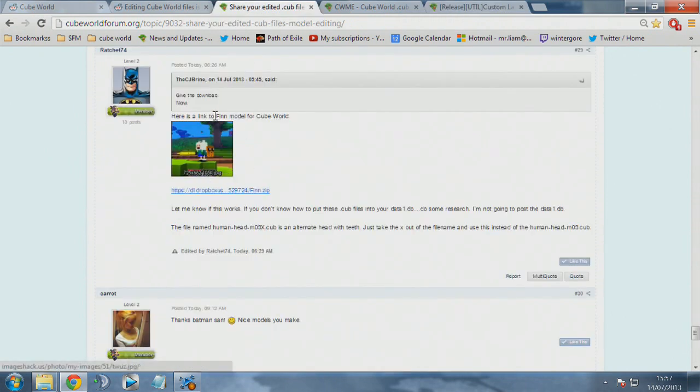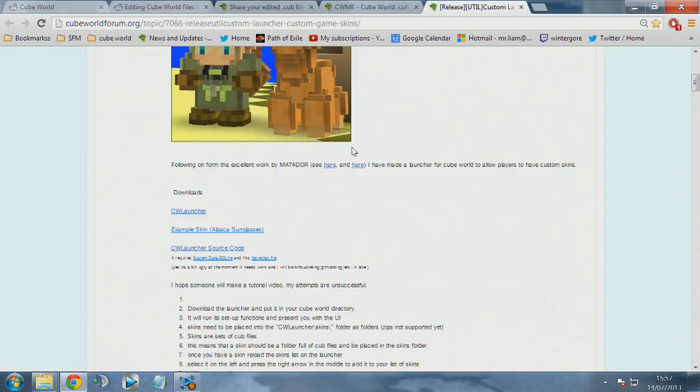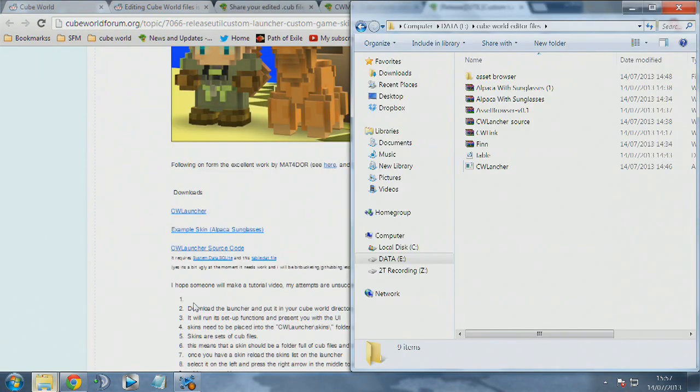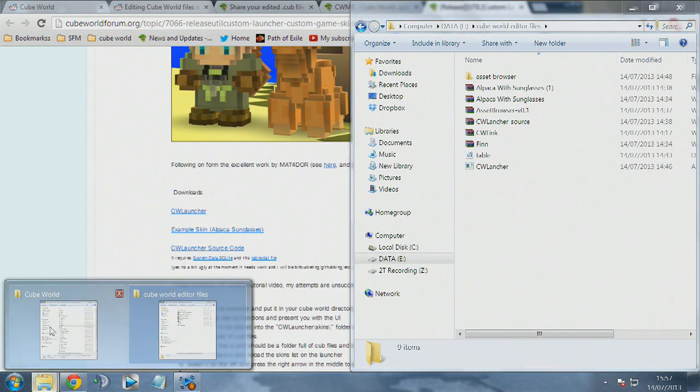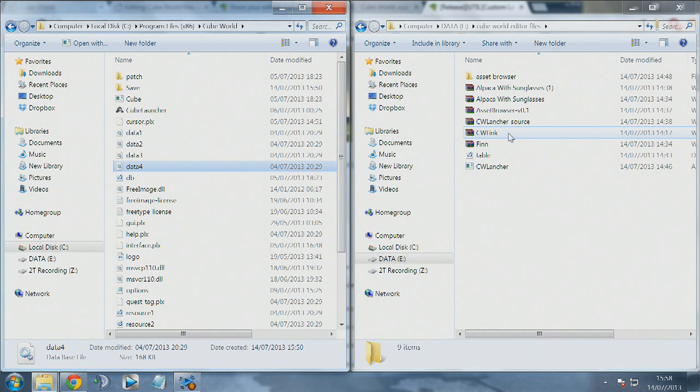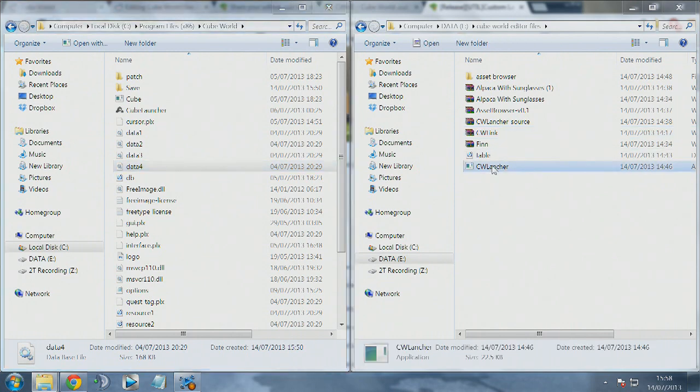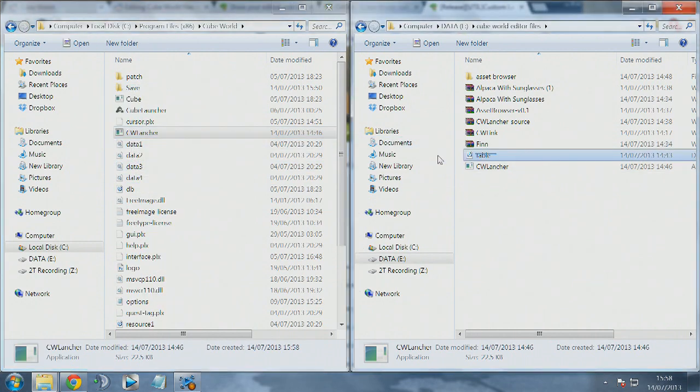I'm going to show you how to install the launcher to start installing all of the mods. Once you've downloaded everything, remember you have it in one folder on the right here, which I've got on a separate hard drive, and on the left side I have my C slash Program Files x86 Cube World folder open.